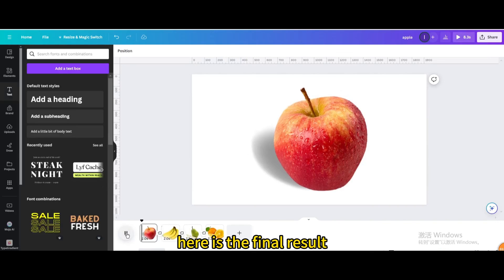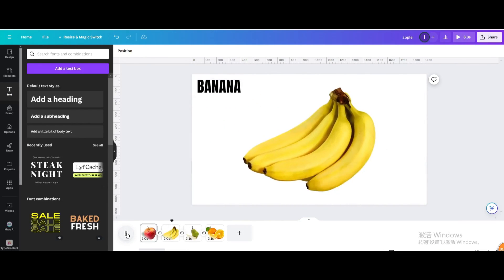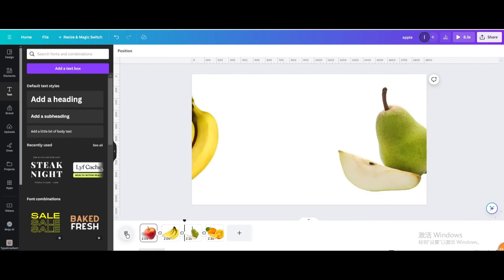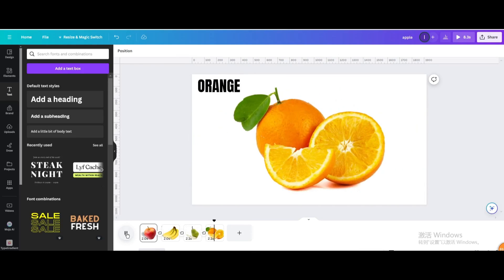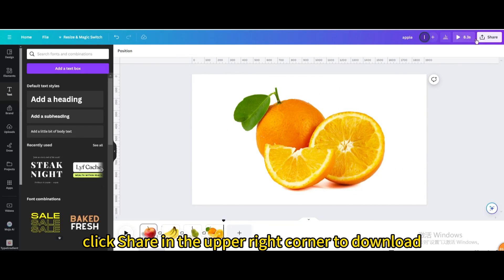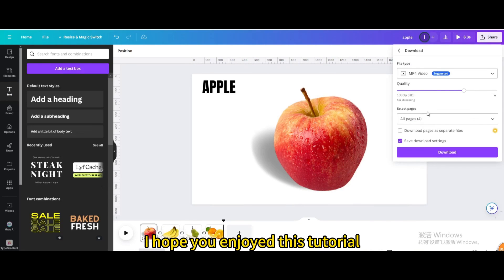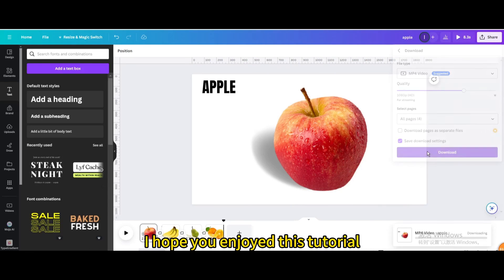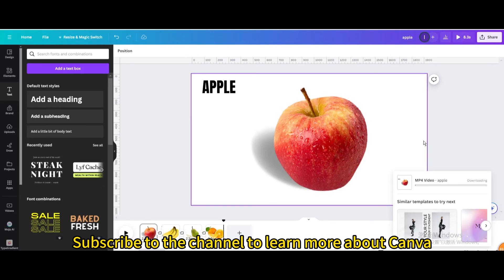Here is the final result. Finally, click Share in the upper right corner to download. I hope you enjoyed this tutorial — subscribe to the channel to learn more about Canva.